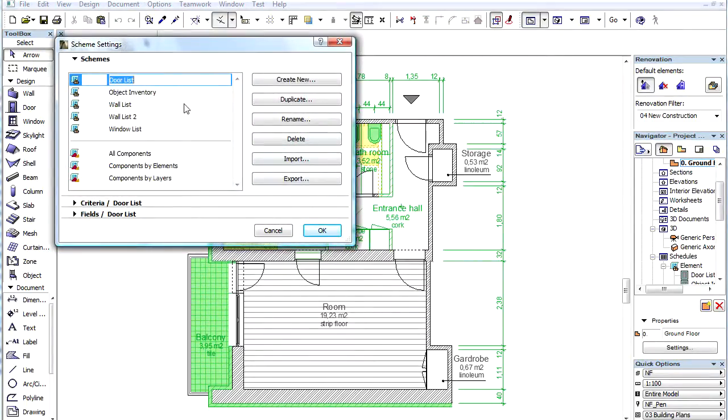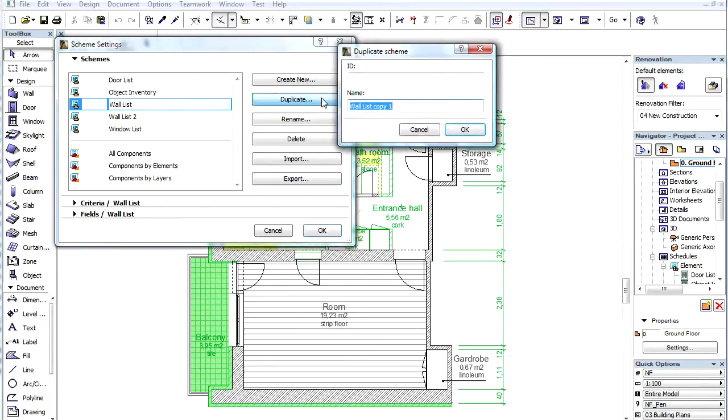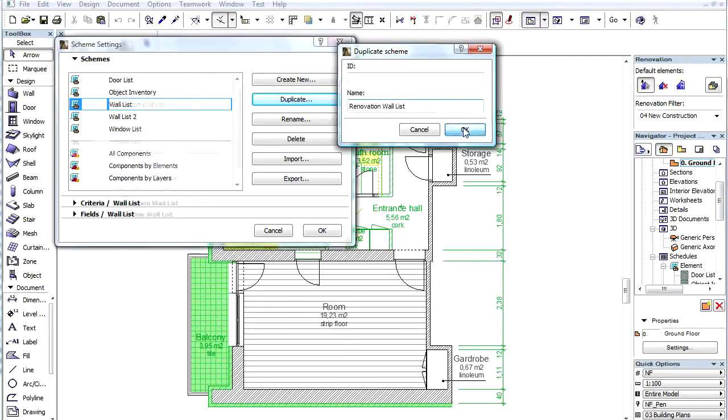Let's select the wall list and click the Duplicate button. Let's enter Renovation wall list for name and click OK.